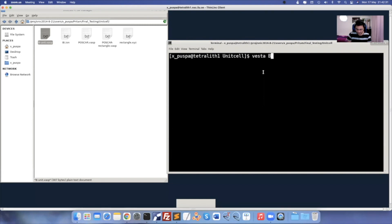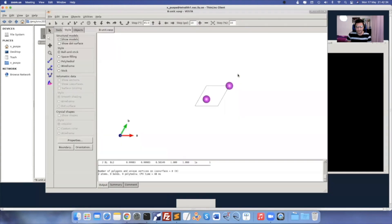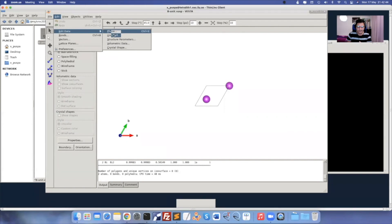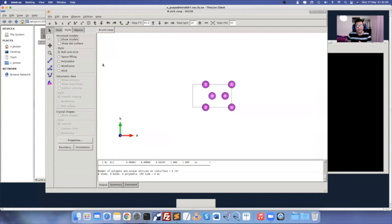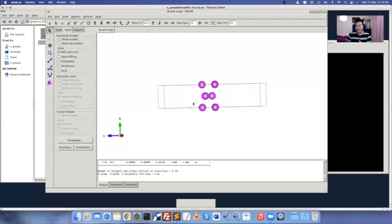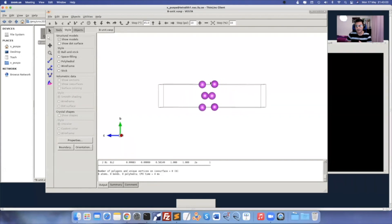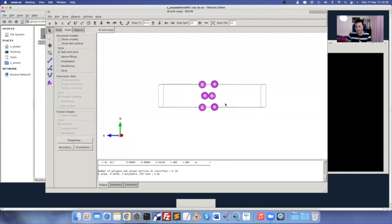Open VESTA — you have the unit cell here in hexagon shape. To convert to rectangular shape, go to Edit > Edit Data > Unit Cell > Triclinic, choose the C1 option, then Apply. You can see it has been converted into a rectangle. The B/Y direction is where molecules will be adsorbed, Z direction is for transport calculations, and X direction will be our electrodes.